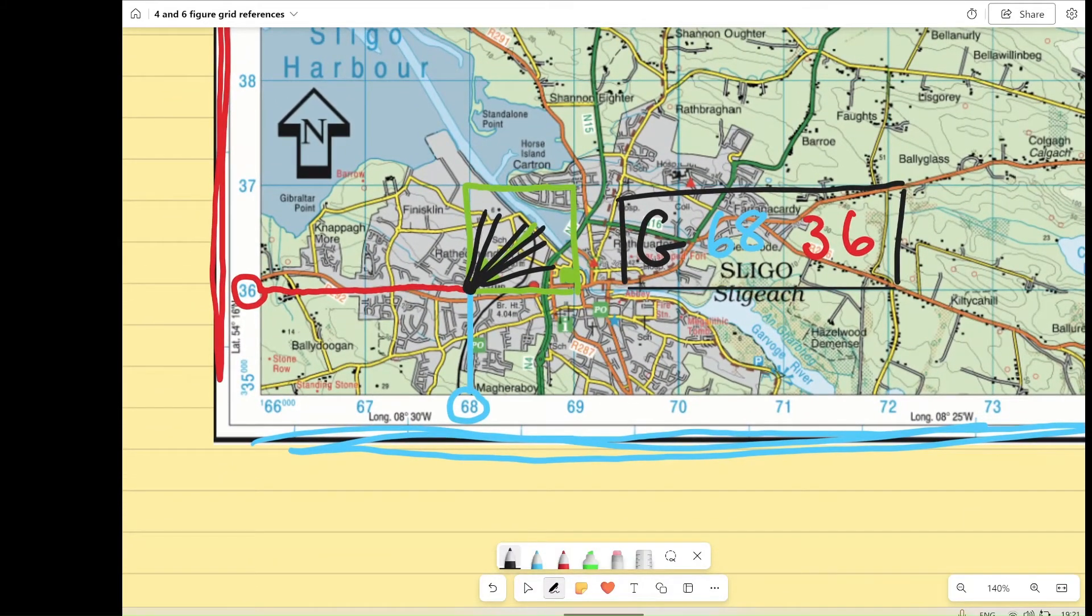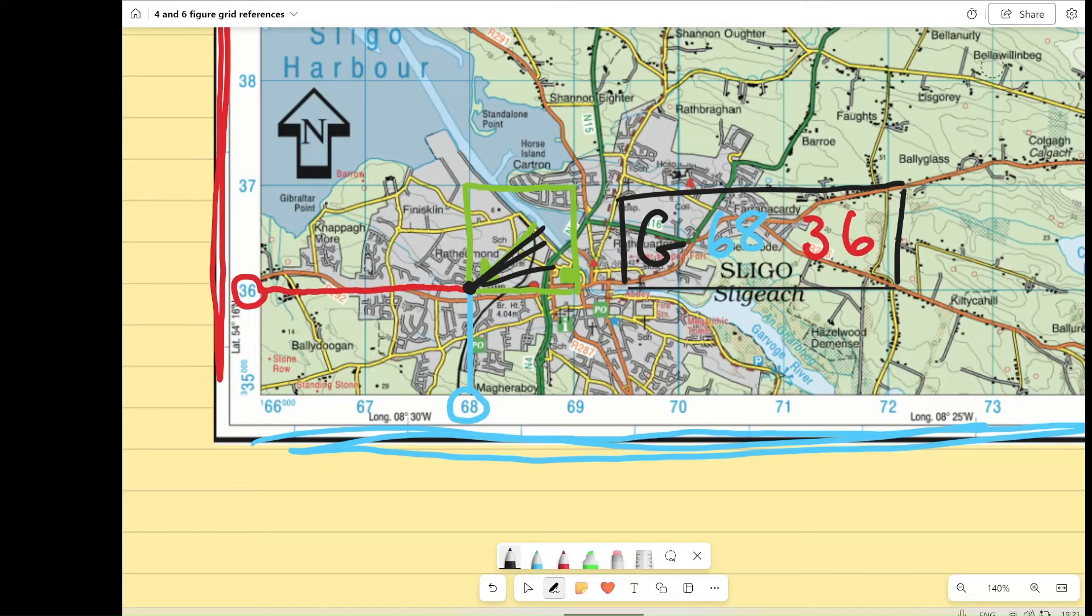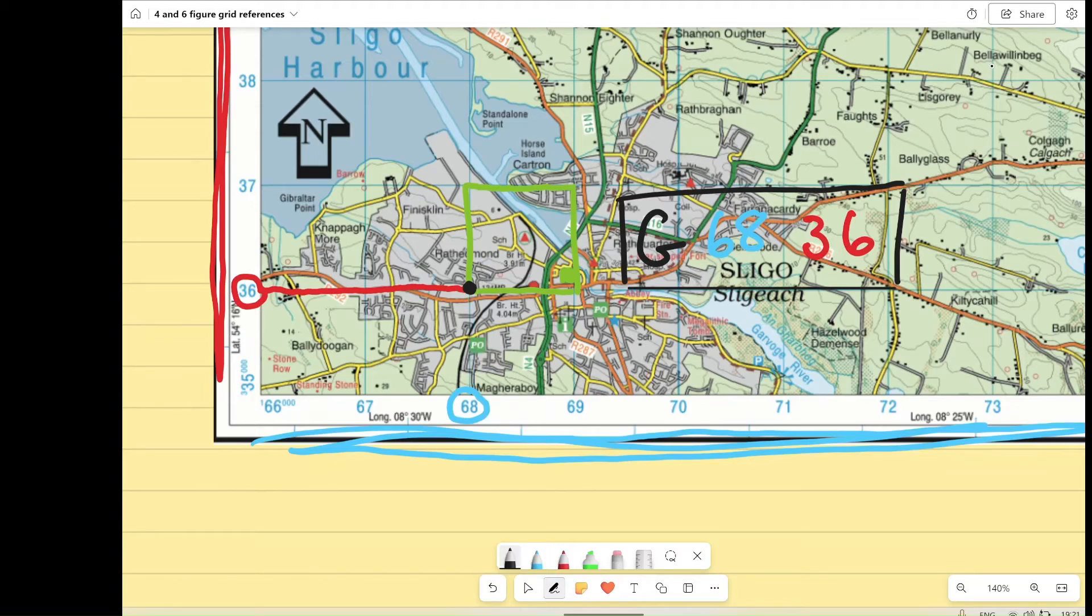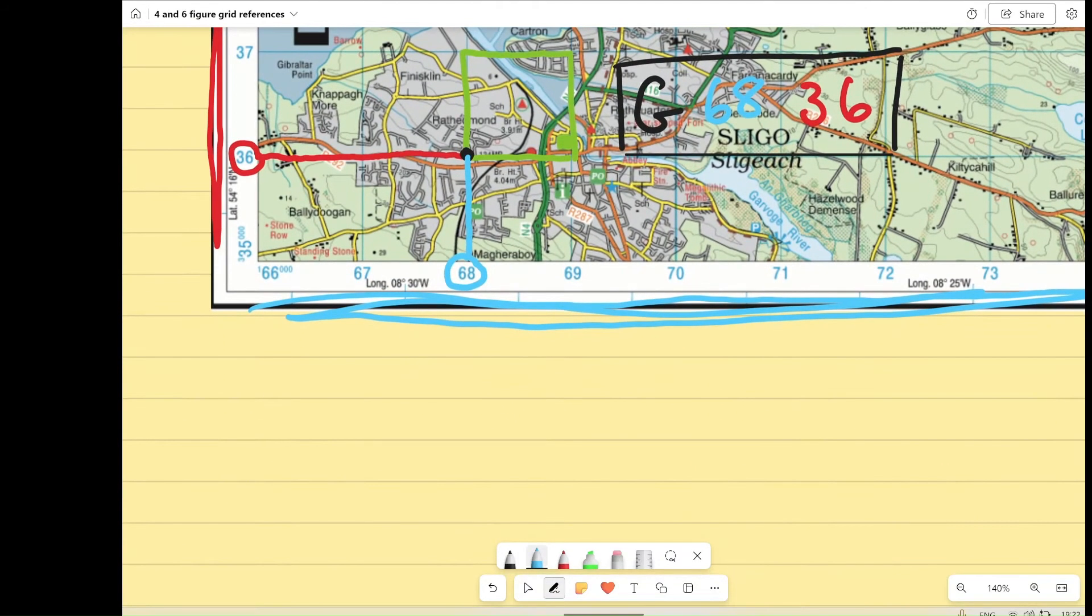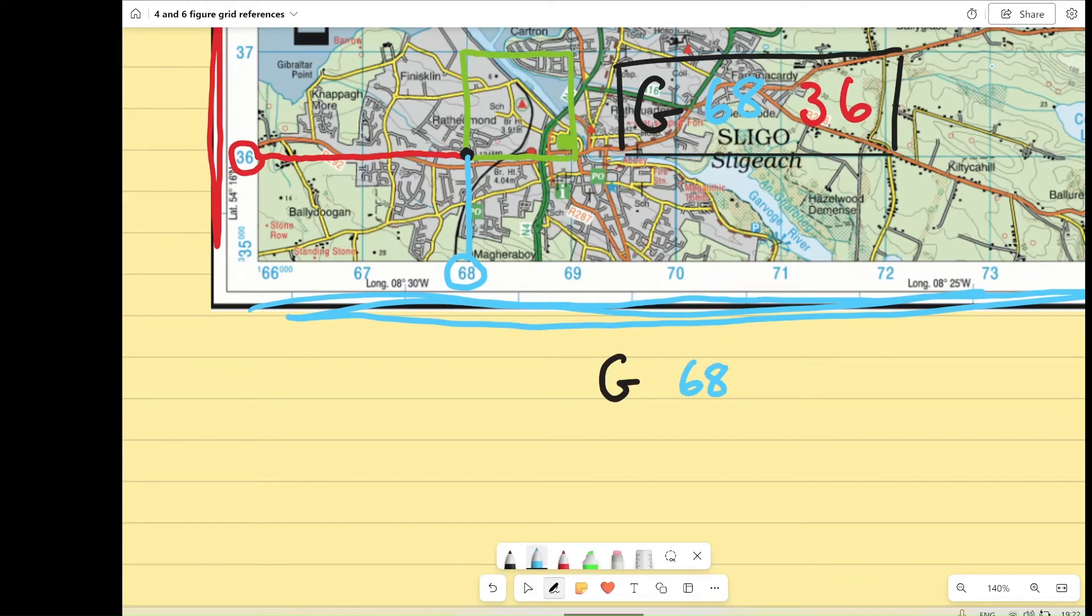Sometimes, though, we want to be a little bit more accurate when it comes to getting our grid references. So I could take my same post office, and this time we might want to do a six-figure grid reference for it. So we start again with our same grid reference, which is G, our subzone letter, 68, which is our easting, and 36, which is our northing.